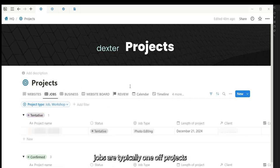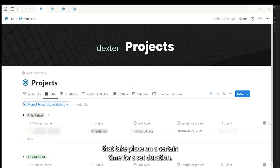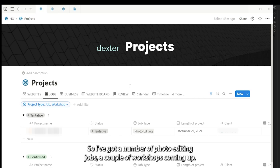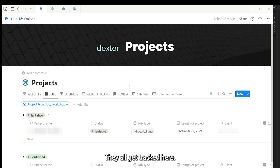Jobs are typically one-off projects that take place at a certain time for a set duration. So I've got a number of photo editing jobs, a couple of workshops coming up. They all get tracked here.